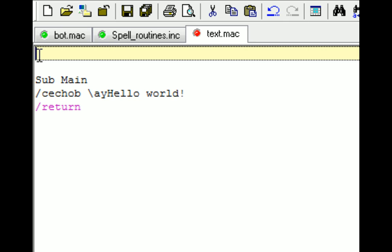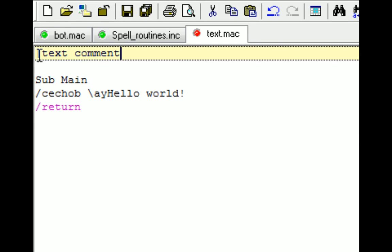A comment just starts out with the pipe symbol. And you can put text here. So as you can see, this command is here. It doesn't actually do anything. It's just there for your reference later. You can do a single line comment like that.